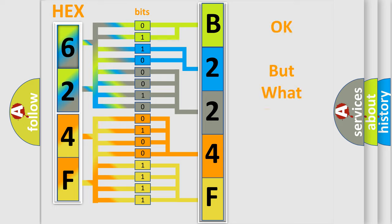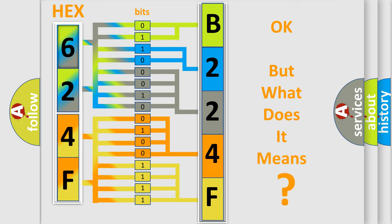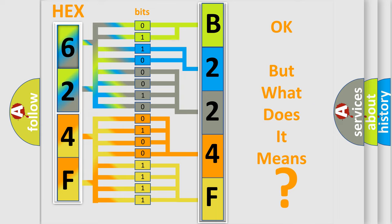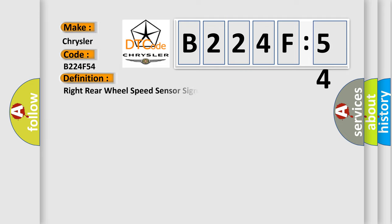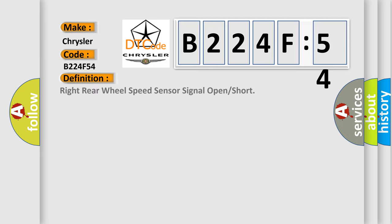The number itself does not make sense to us if we cannot assign information about what it actually expresses. So, what does the diagnostic trouble code B224F54 interpret specifically for Chrysler car manufacturers? The basic definition is Right rear wheel speed sensor signal open or short.